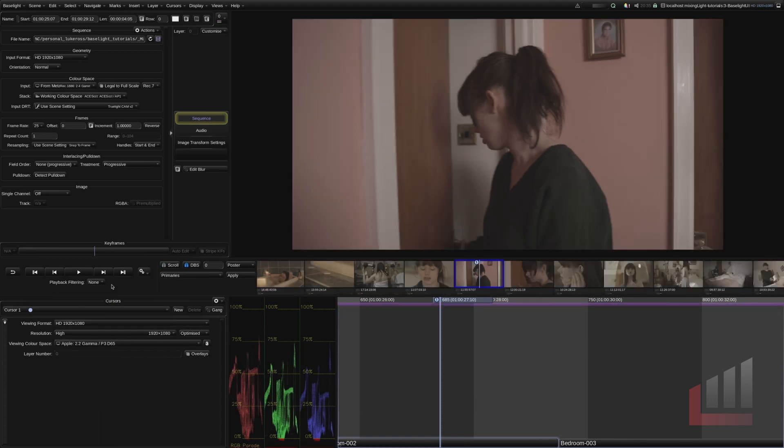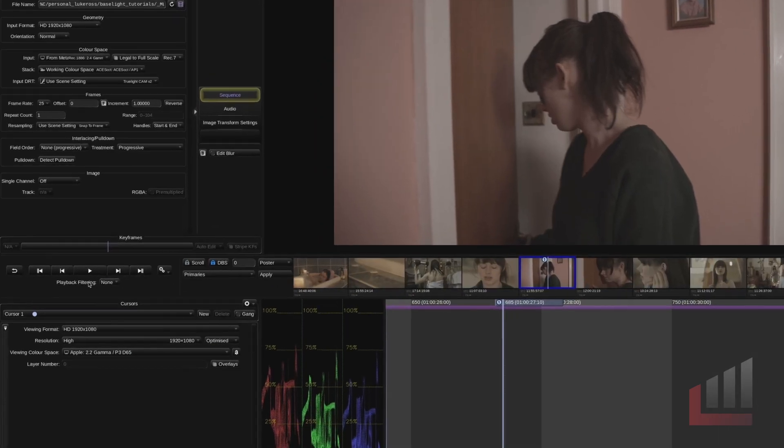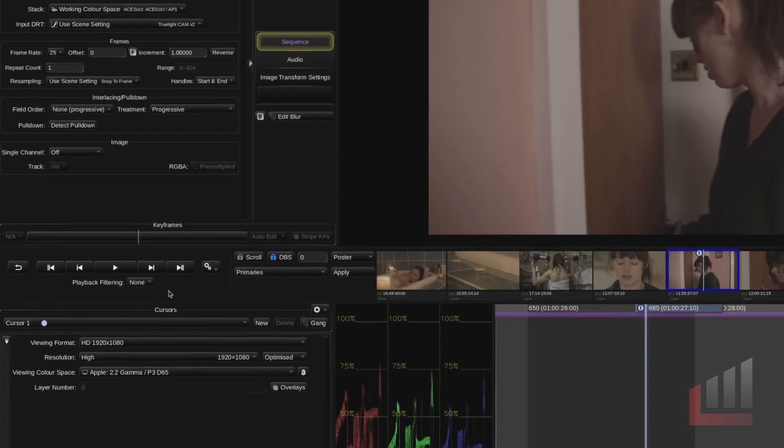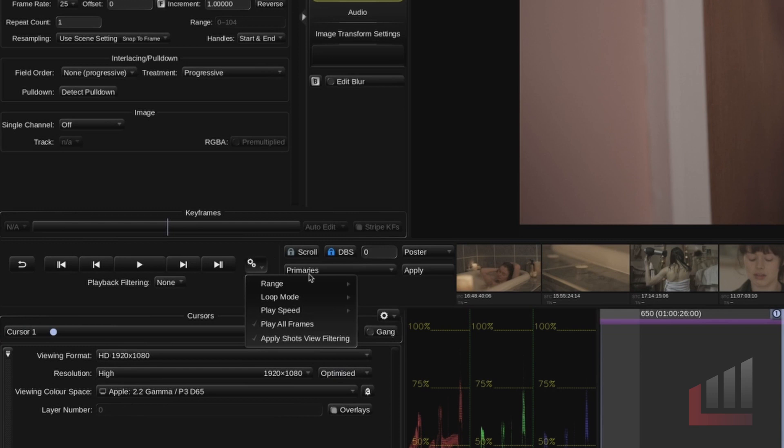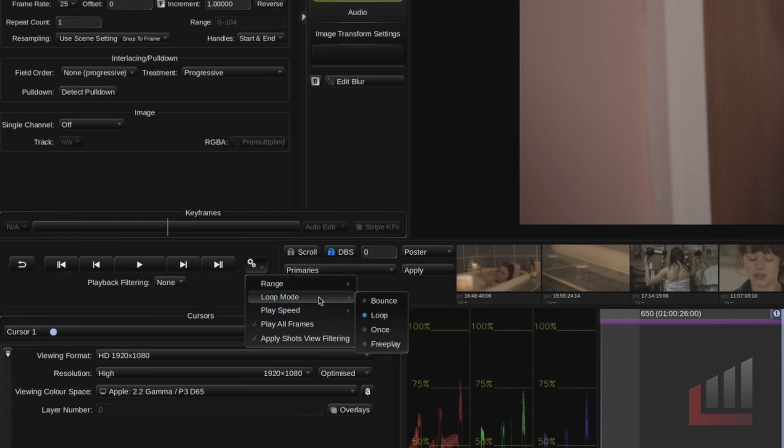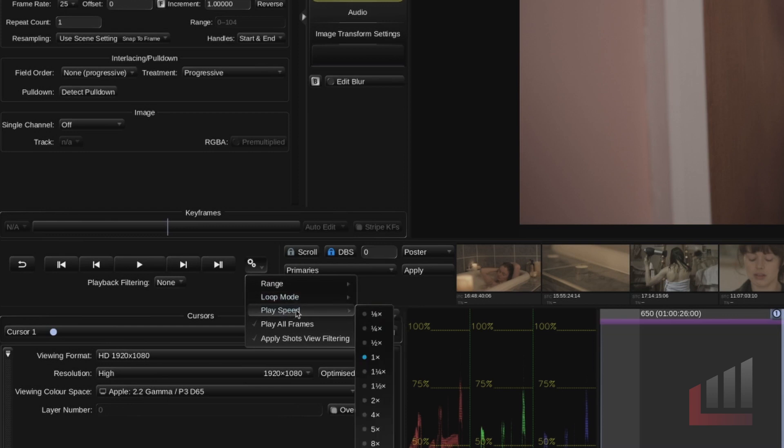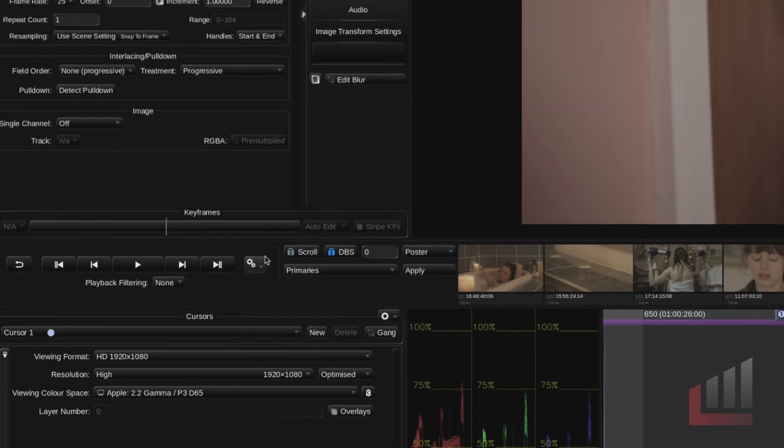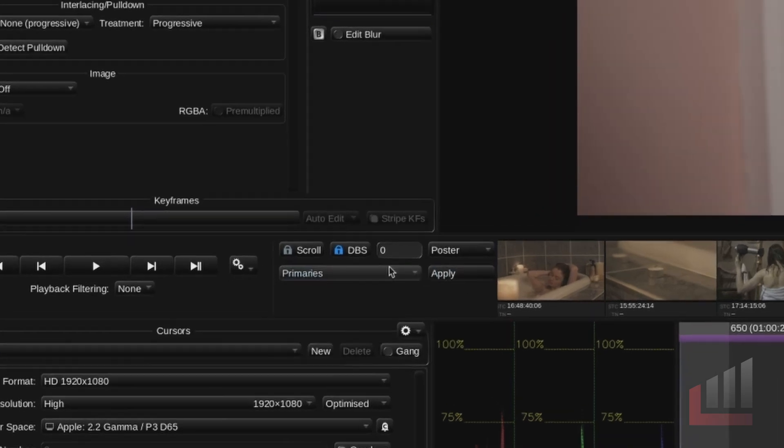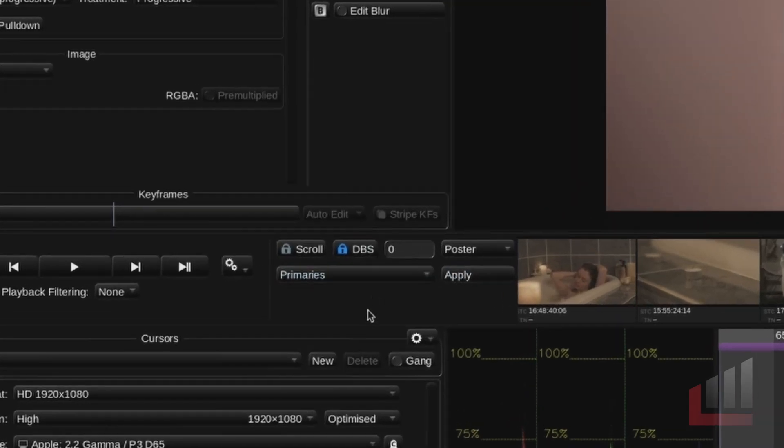Moving upwards we've got some playback controls. These are all pretty self-explanatory but if you click on this cog you can see that we can loop the current shot that we're on and we can choose what loop mode this is and we can also choose a playback speed here as well.